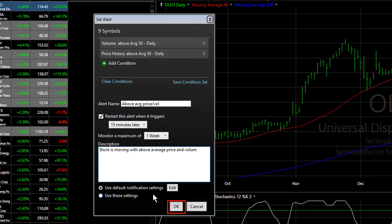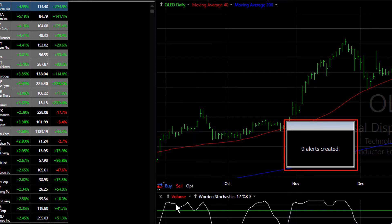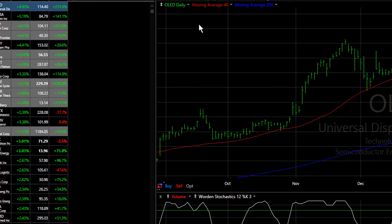Then you can either use your default notifications or set specific ones for this particular alert. Once you've got the alert set up, click OK, and you can see nine alerts have been created.